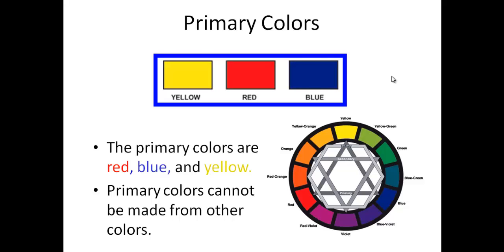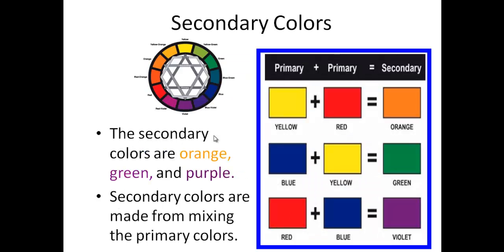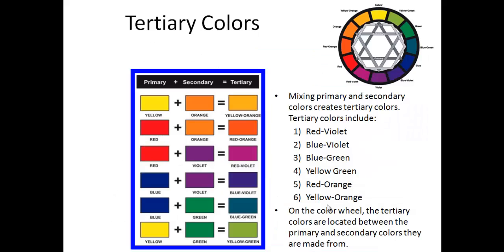Secondary colors are made by mixing primary colors. When you mix yellow and red, you get orange. Blue and yellow make green. Blue and red make violet. So the three secondary colors are orange, green, and violet. Tertiary colors are made by mixing primary and secondary colors together.